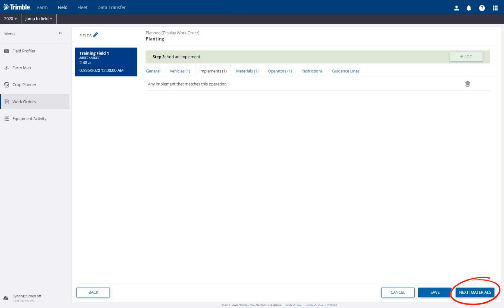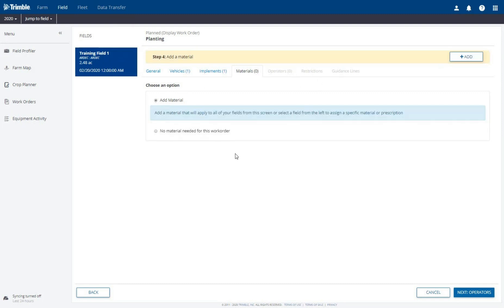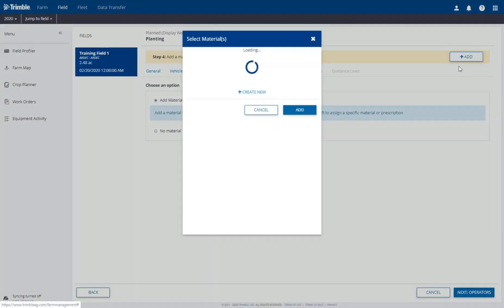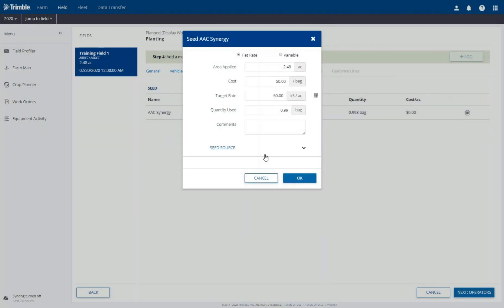Click the Next button to add materials. This time, for materials, we will change the option to Add Material. We will then be able to click the Add button and select the material type of seed for this example. On the Select Materials window, we do have a Create New option, but we will select the one seed that has been added to My Materials. The Seed window will open where we could configure the target rate for a flat rate application, but we want to select Variable.